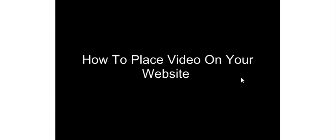This video series is going to show you how to place video on your website. First thing you need to do is create your video using software such as Camtasia Studio or Cam Studio.